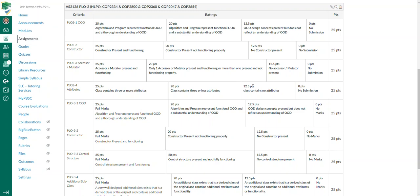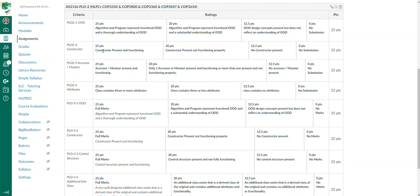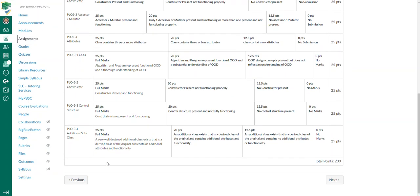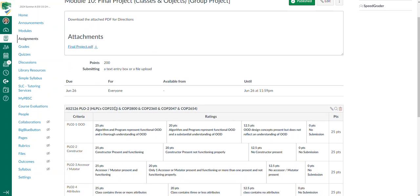This assignment ties to course learning outcomes and program learning outcomes. We're dealing with accessors, mutators, and constructors. There are 200 points associated with it. I've got the constructor in here twice in a way that I can capture data for specific PLOs. There's 50 points available for constructor, broken up between the two program learning outcomes.